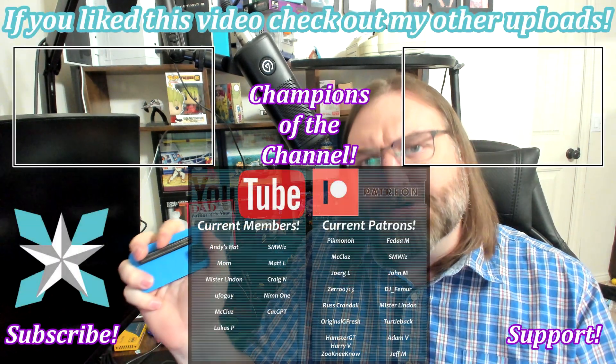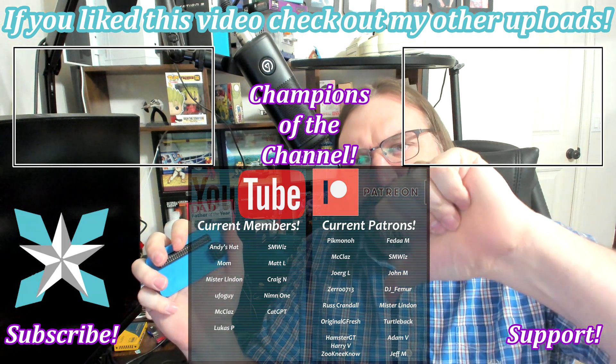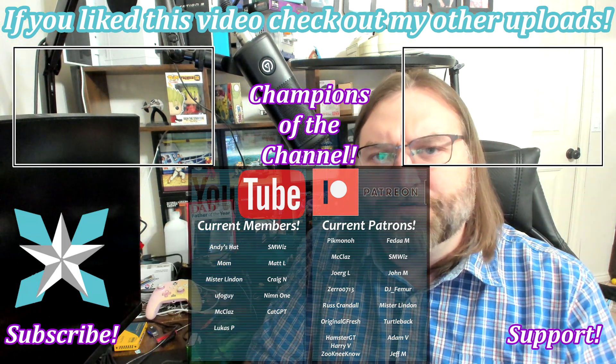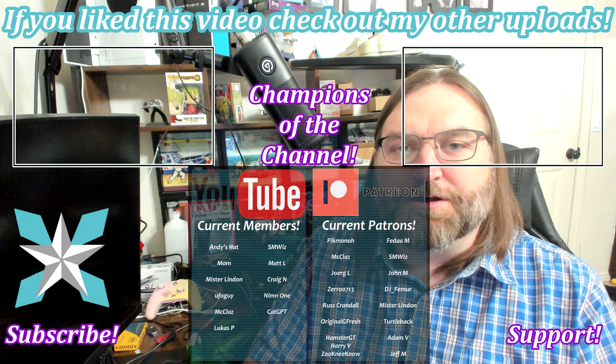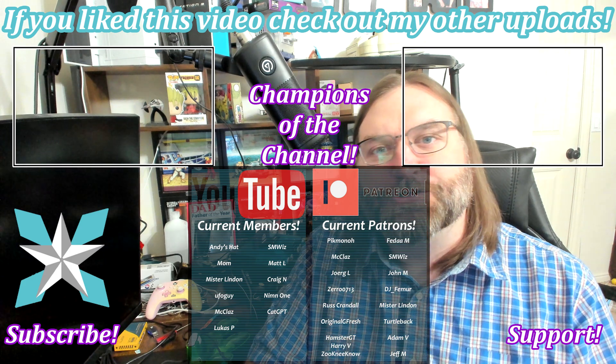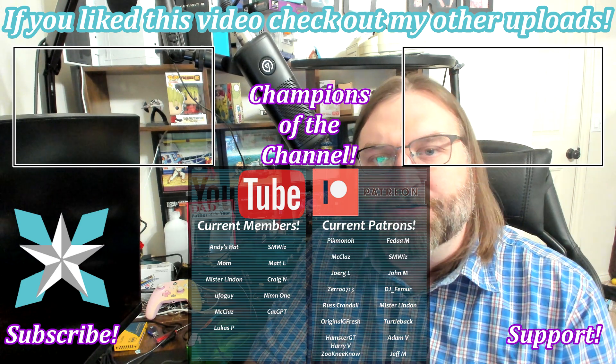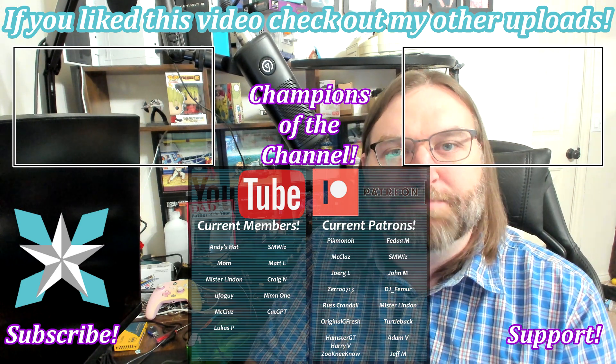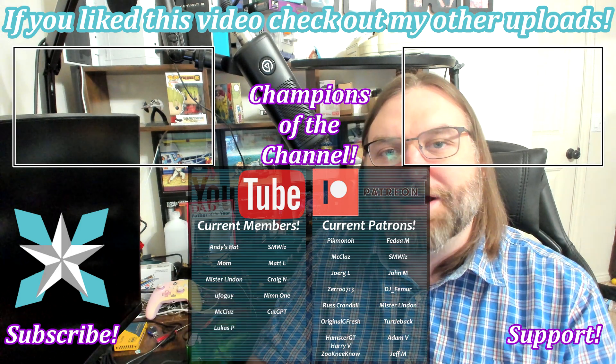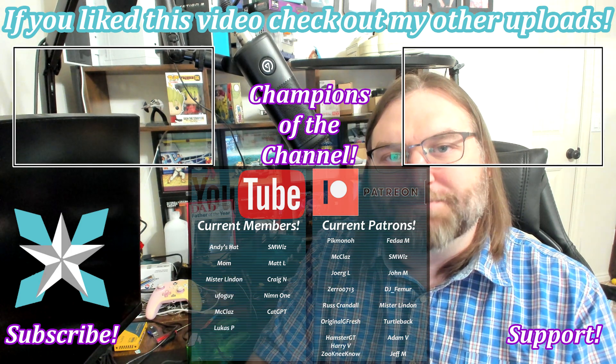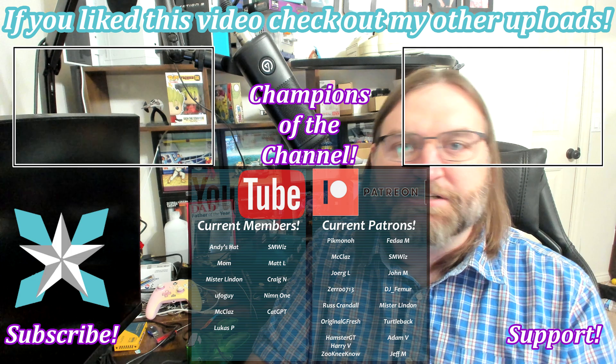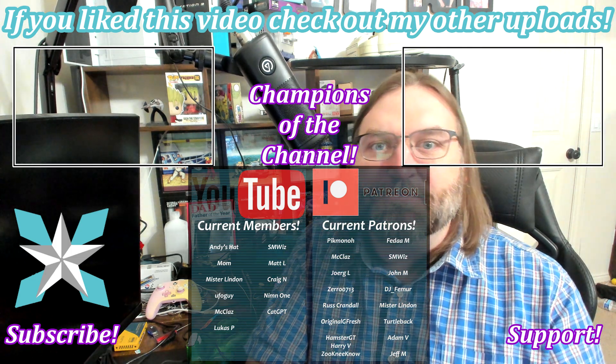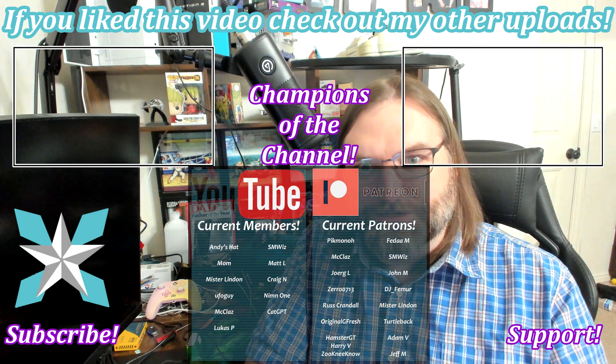But anyway, thanks again for watching. The couple of usual favors here at the end. Like, dislike, sub, notification bell, you know the drill. And then you can also check out that join button here on YouTube or the Patreon link if you'd like to further contribute to the channel to keep it going. Big shout out to all of our current backers. Thank you so much again. But that's going to do it for this one. So until next time, my wonderful internet peeps, you all stay awesome, keep on gaming. We'll see you back next video.